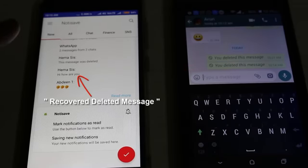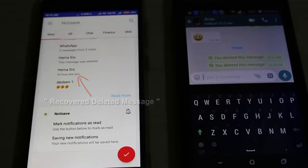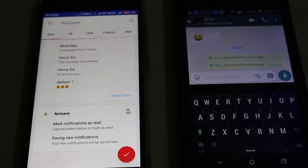But in the Noti Save app, it still shows 'Hi, how are you'. This is the way you can easily read deleted messages in WhatsApp Messenger. For more videos, subscribe to my channel Techons — thanks for watching!